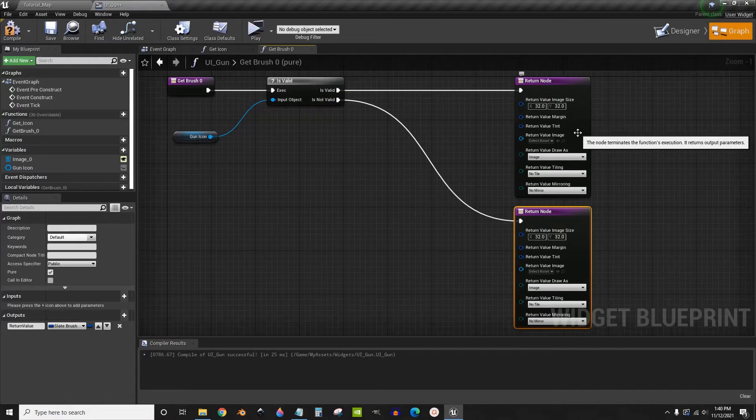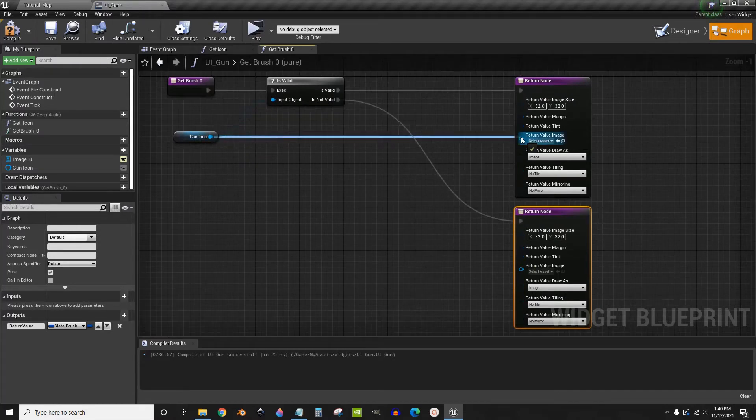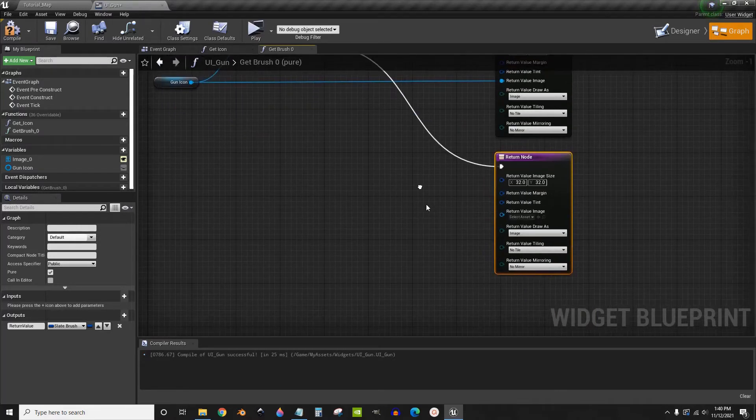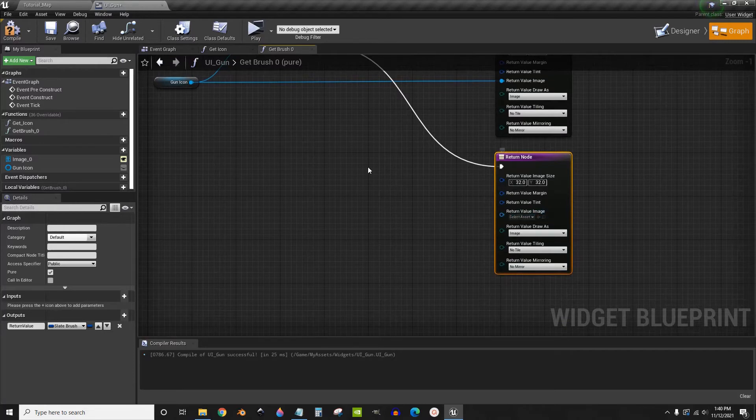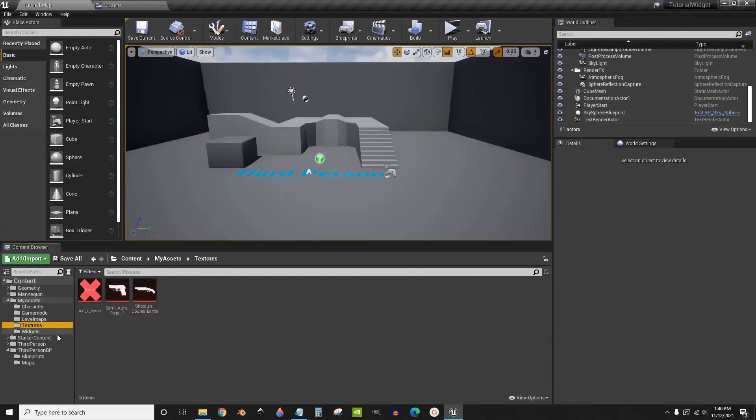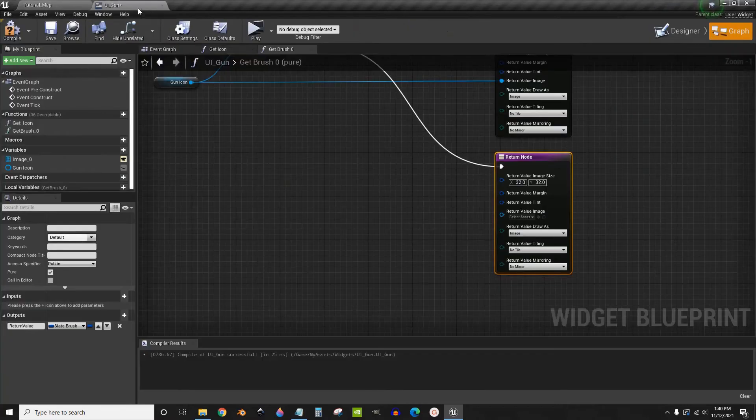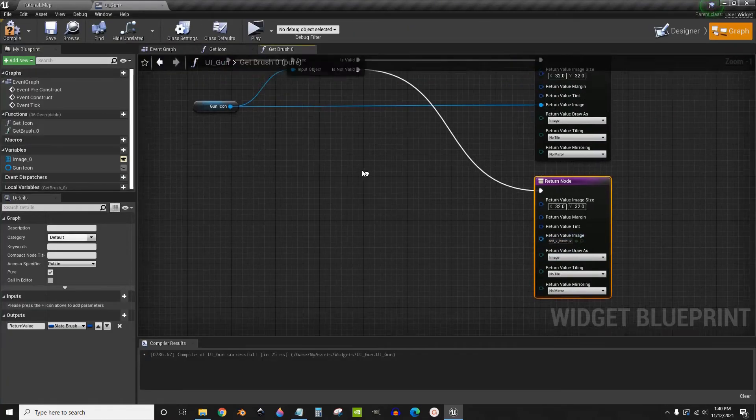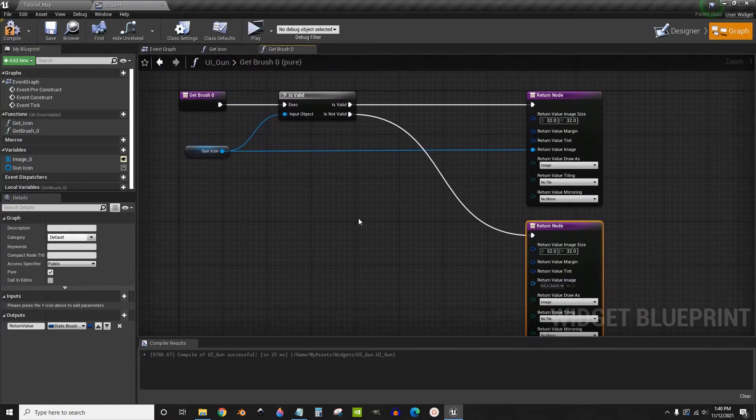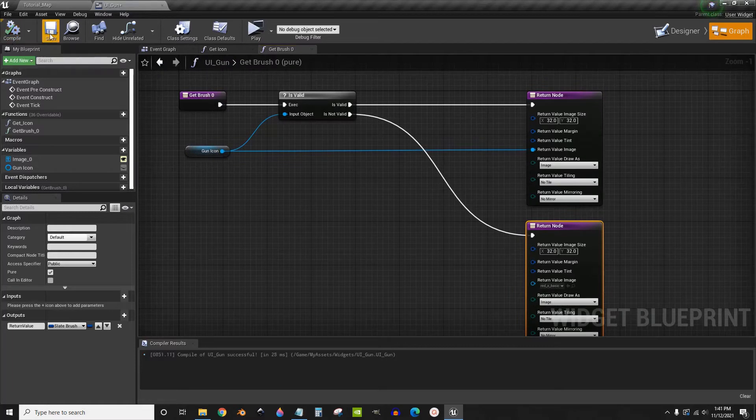For the first one, we're going to drag this gun icon, just leave it right there. Then for this second one, I'm going to use the default, this red X, as the default image that will show up. Compile save.